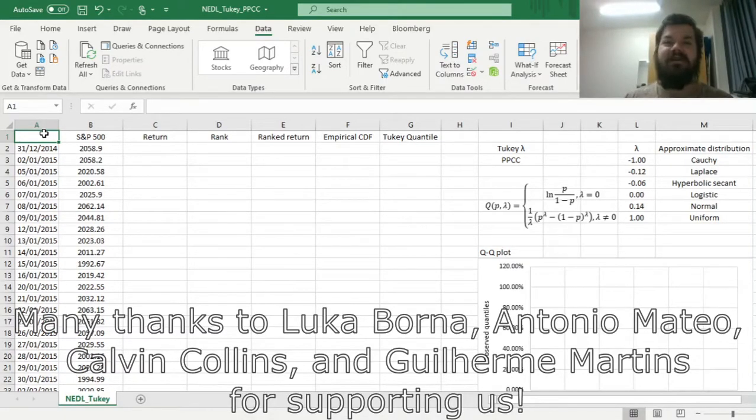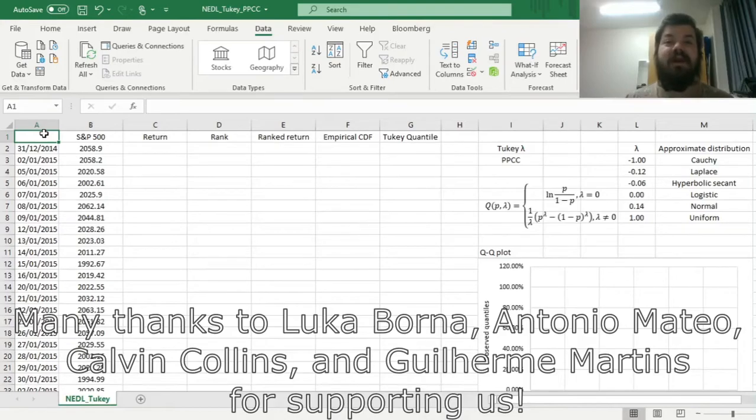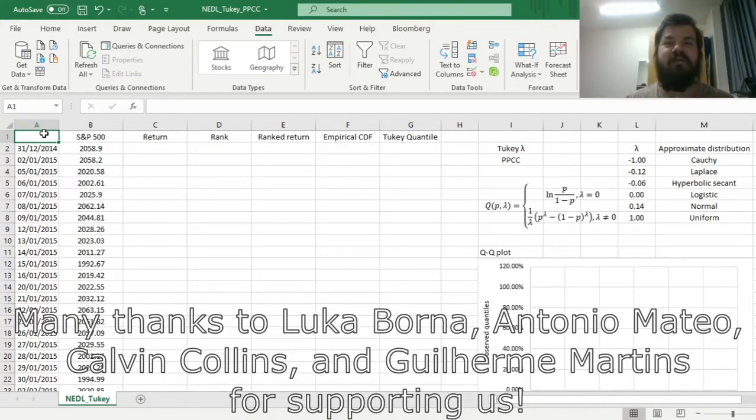Many thanks to our current Patreon supporters for making this video possible, and we would also greatly appreciate if you consider supporting us as well, so please check the link in the description for more details.